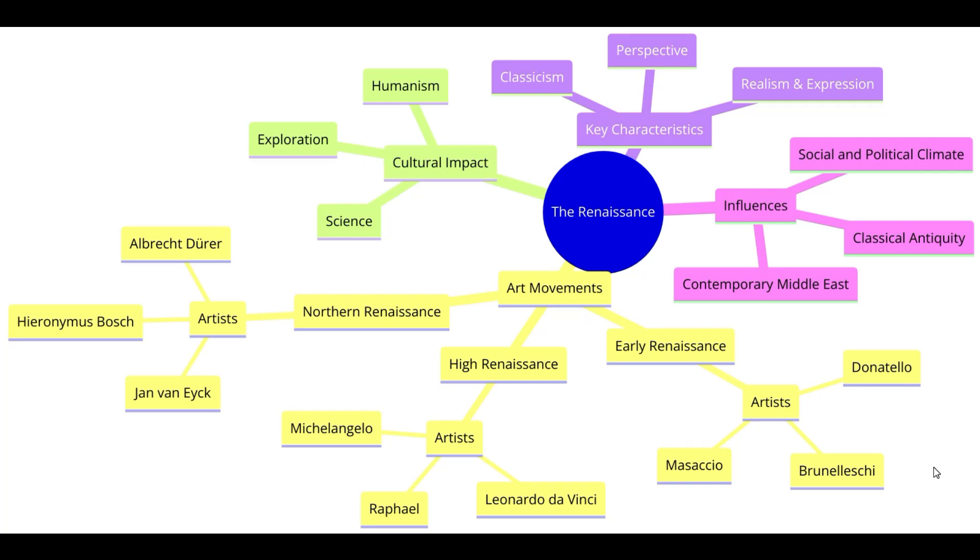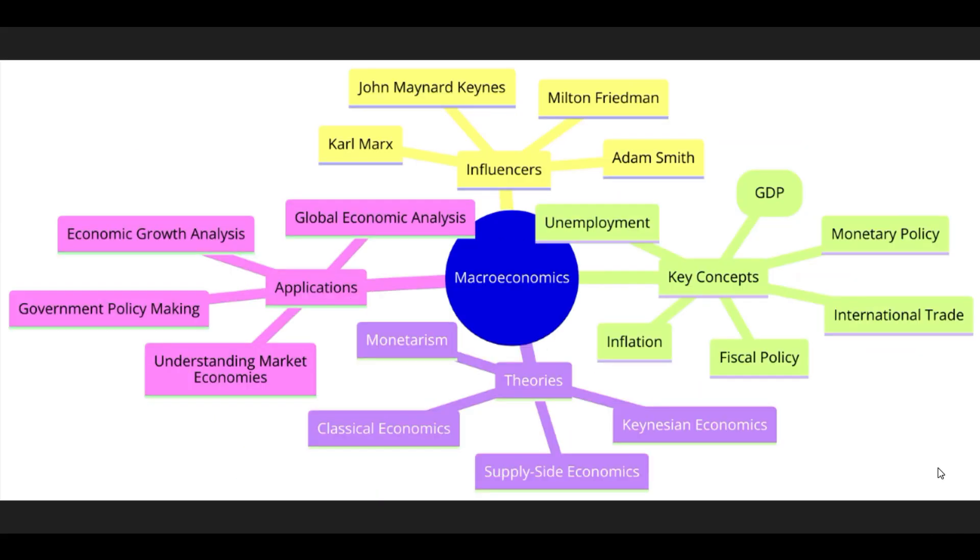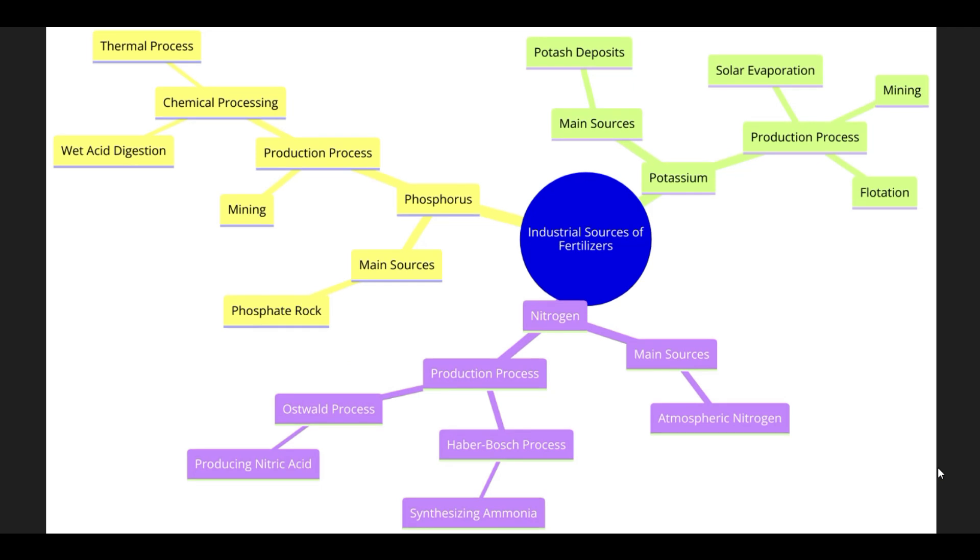Here's some of the mind maps that we made on a variety of different concepts when we're working on this video. So just want to show you up front what you're going to be able to make after we go over how to actually make all these mind maps in ChatGPT to help your study process.